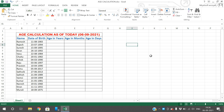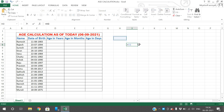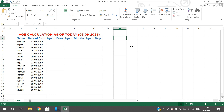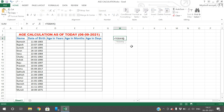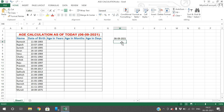To solve this, there is a function called TODAY which gives the current date. For example, enter =TODAY() followed by the parentheses. If you press Enter you will get today's date.